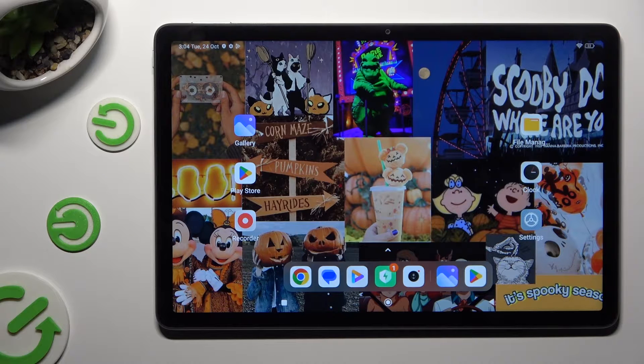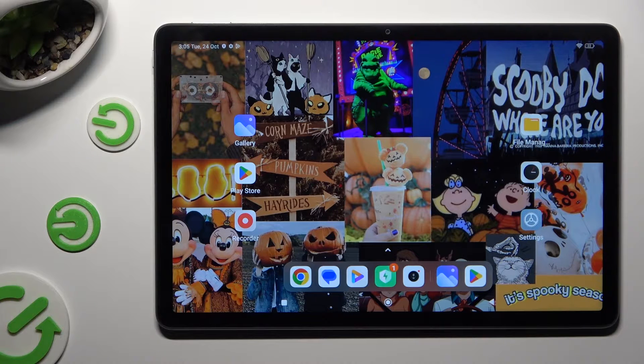Hi! In front of me is the Redmi Pad SE, and today I would like to show you how you can open apps in pop-up view.